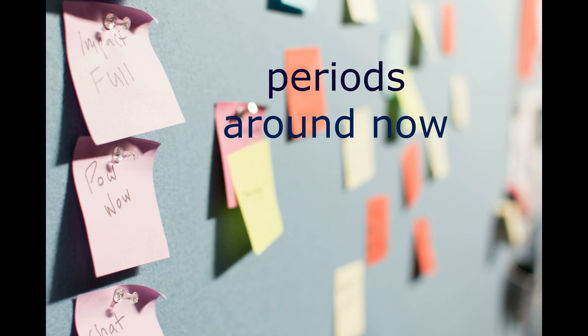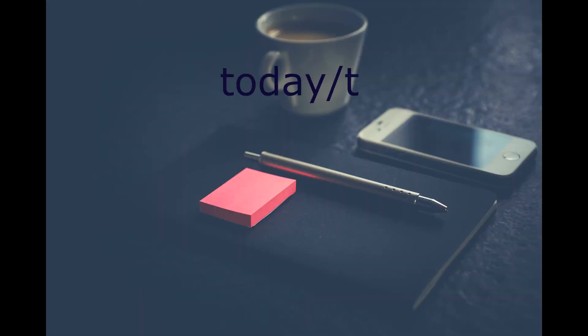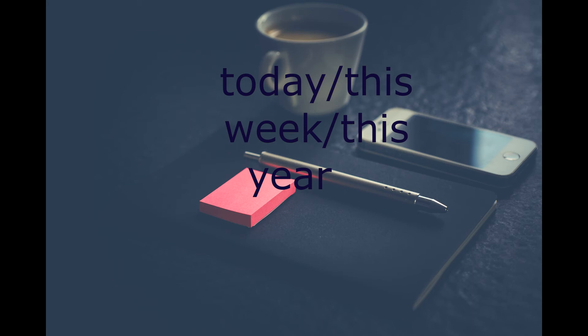We also use the present continuous with periods around now, like today, this week, and this year. So you could say, I'm working very hard this week for my exam.